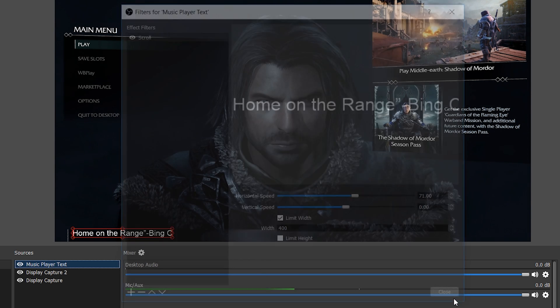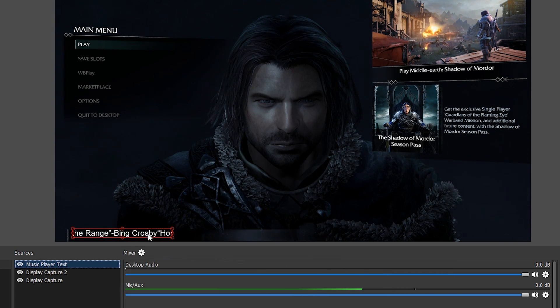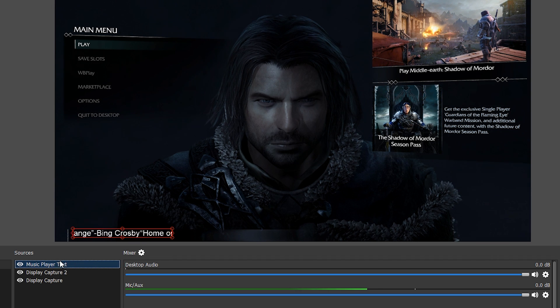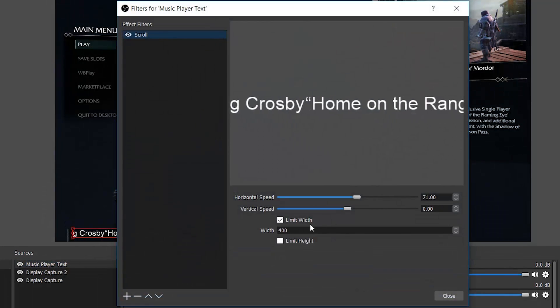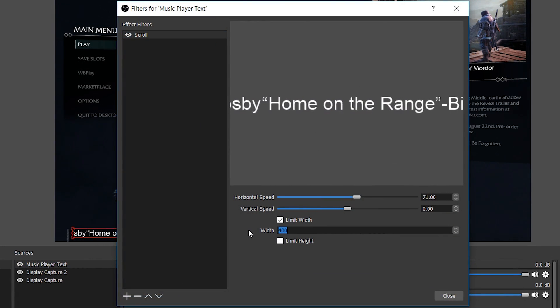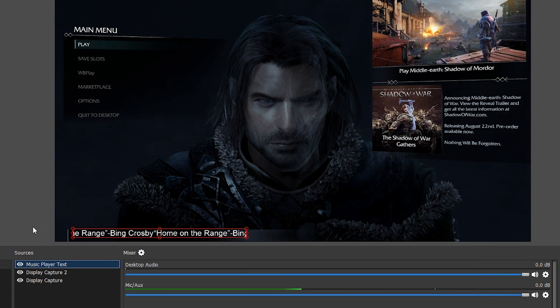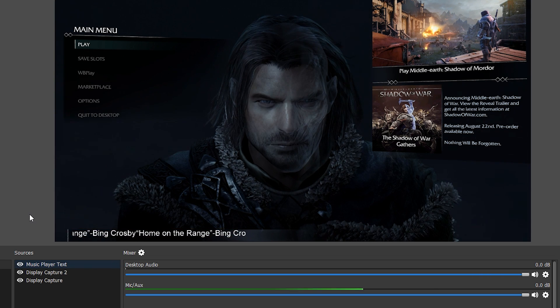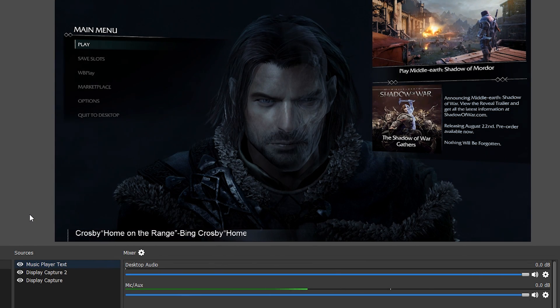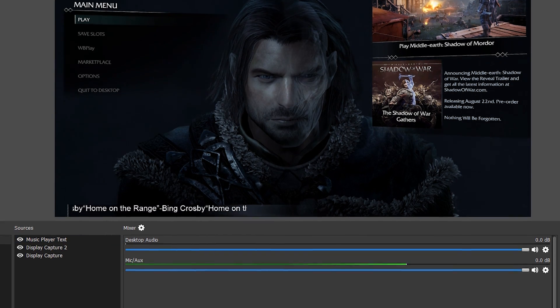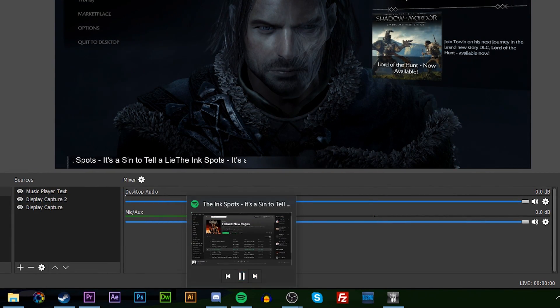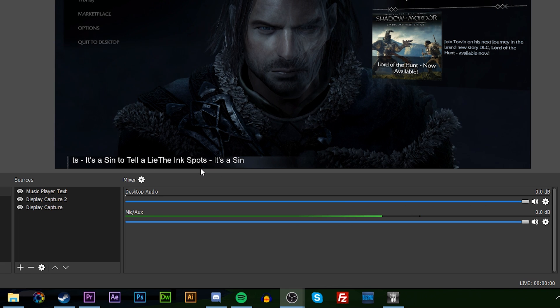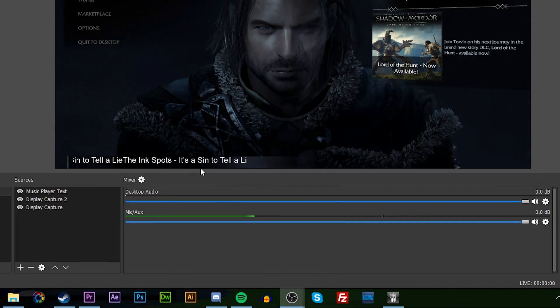I'm just going to go back into our filters and put this to 700, and I think that's a nice size for most streams depending on what you're going for. You can tell as soon as if we go back into Spotify and just click next song, it will update automatically and it's just a nice clean effect.